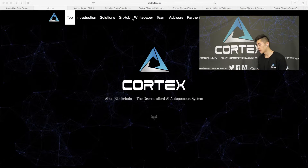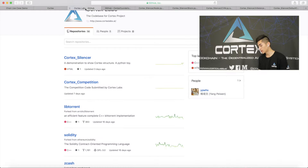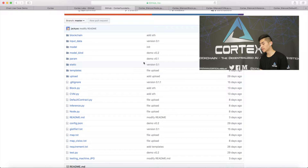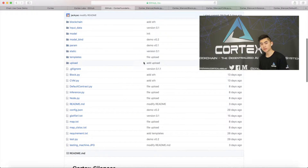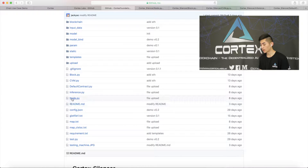First, you'll be able to find the GitHub through our Cortex website. You can see many different repositories, and the ones with the word Cortex in them were developed by our team. But today we're only interested in Cortex Silencer. There are two files we want to first look at: node.py and block.py.